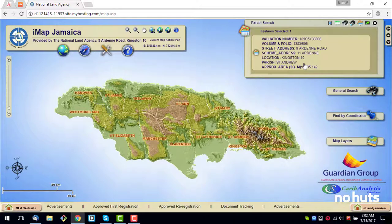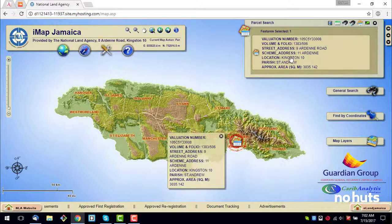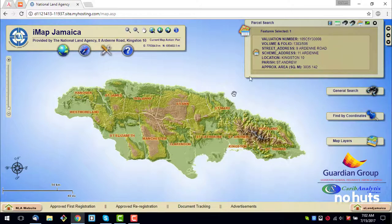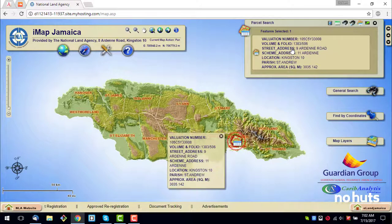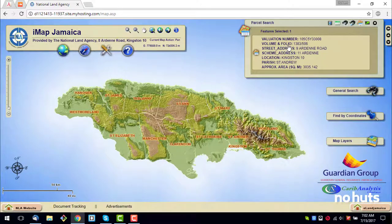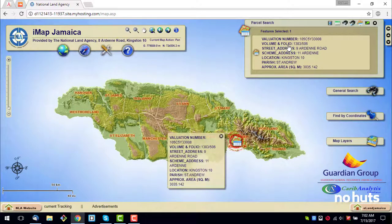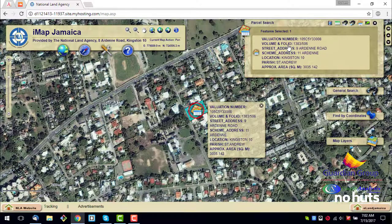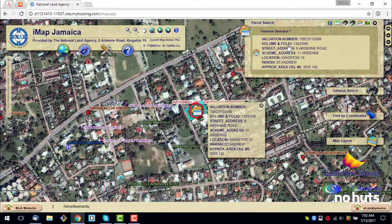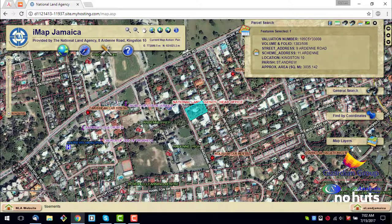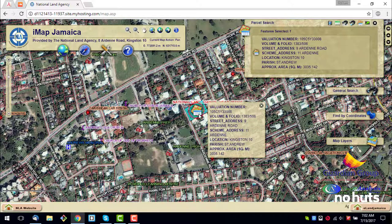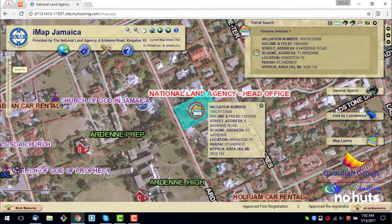If the info is correct, you'll see the parcel information displayed. To get a better view, just click or tap on the information to automatically zoom to the parcel. If you need to zoom in or zoom out, you can use the zoom selector to the left.